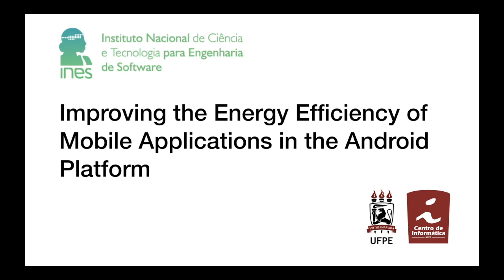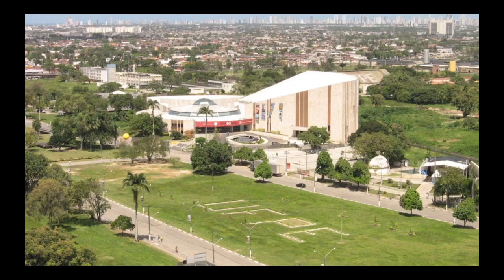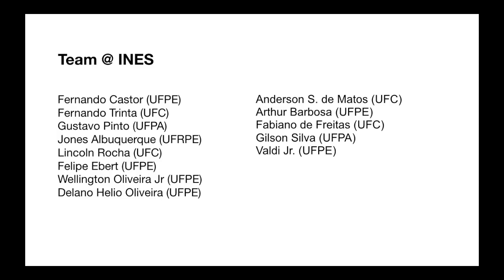Hello, my name is Fernando Castor. I am the coordinator of the project Improving the Energy Efficiency of Mobile Applications in the Android Platform. I'm also an Associate Professor at the Informatics Center of the Universidade Federal de Pernambuco. This project is part of the National Institute of Science and Technology for Software Engineering, INES.